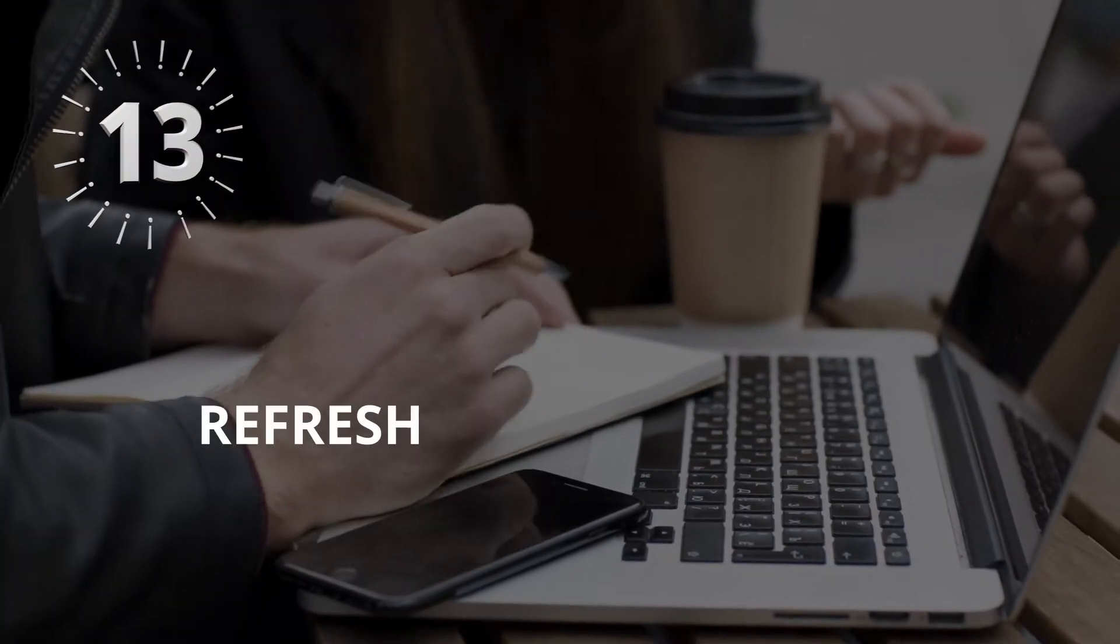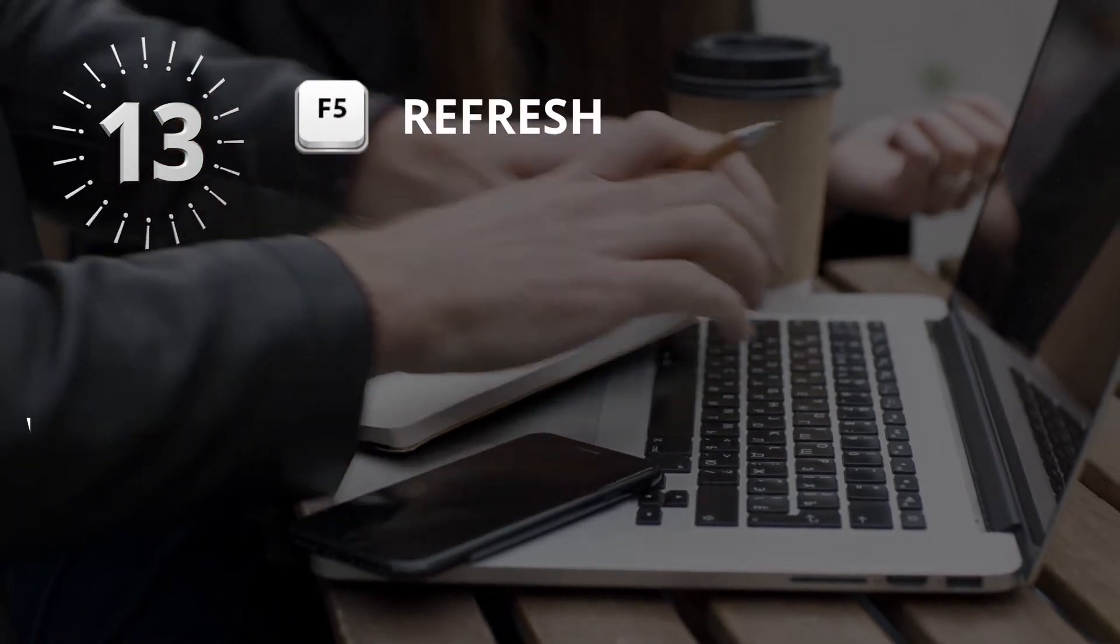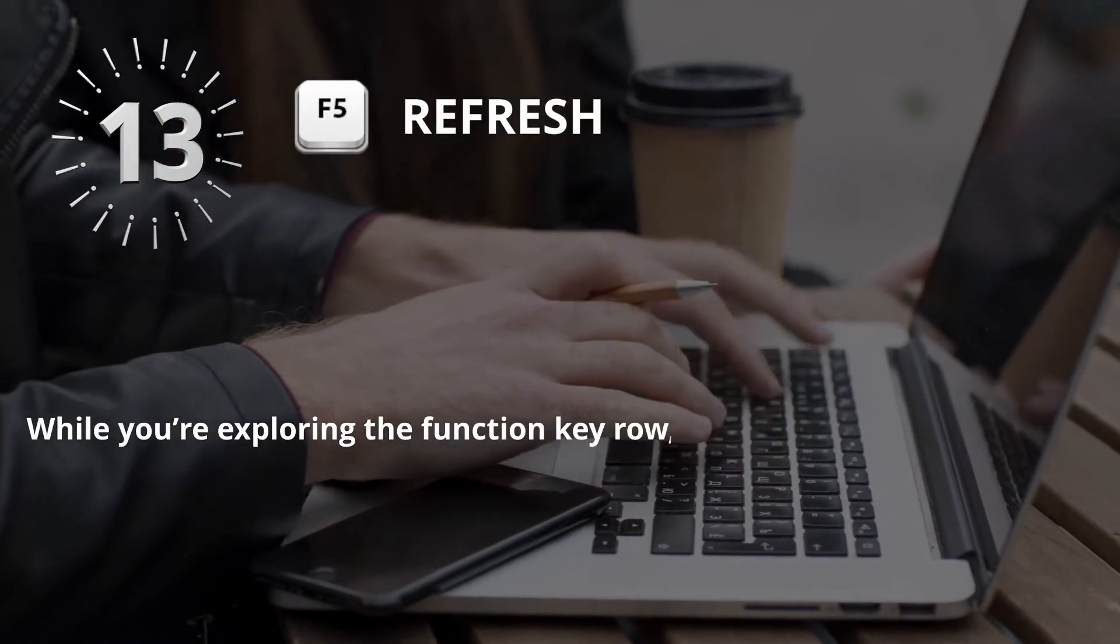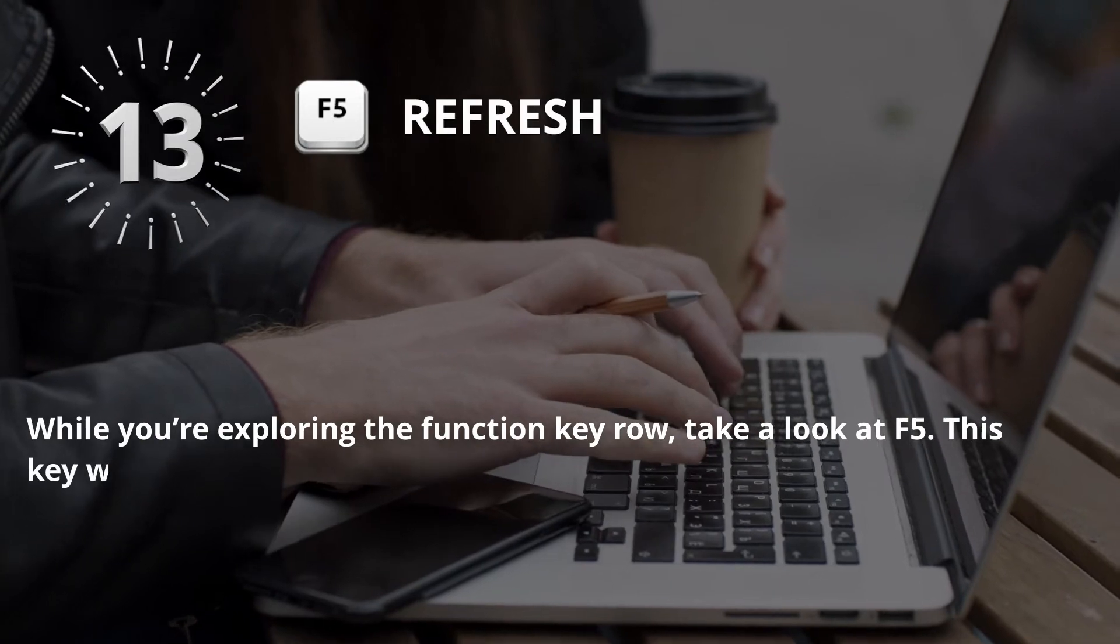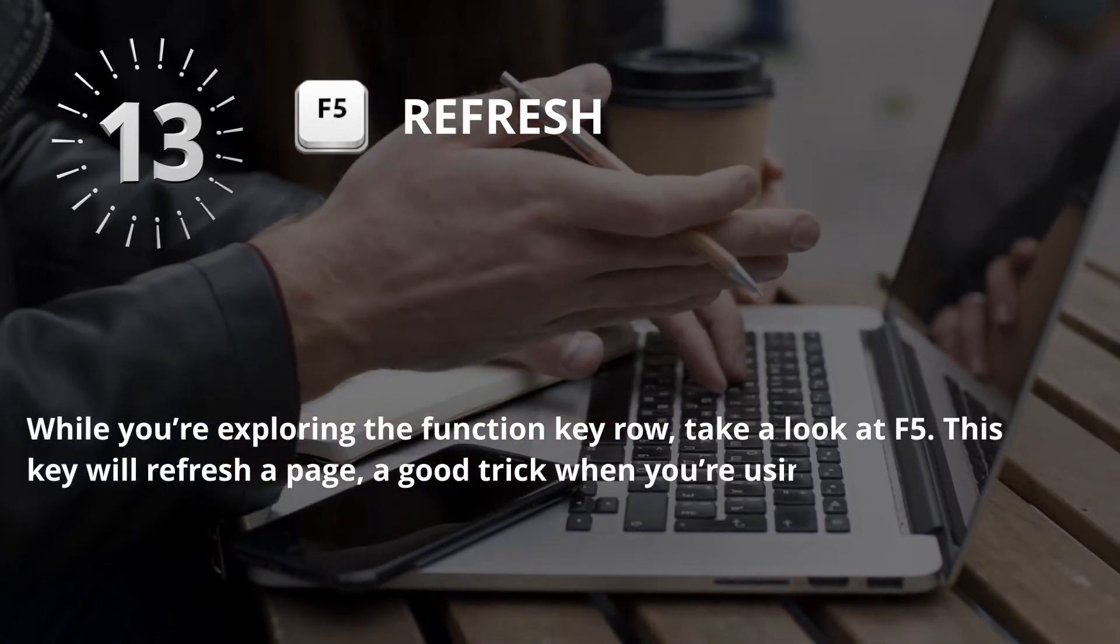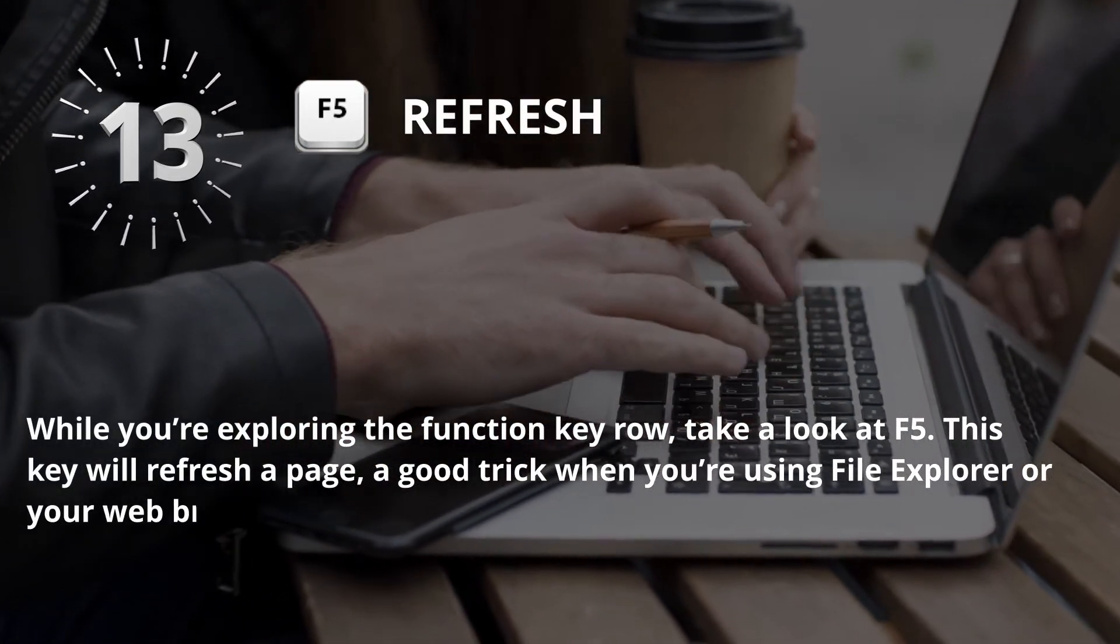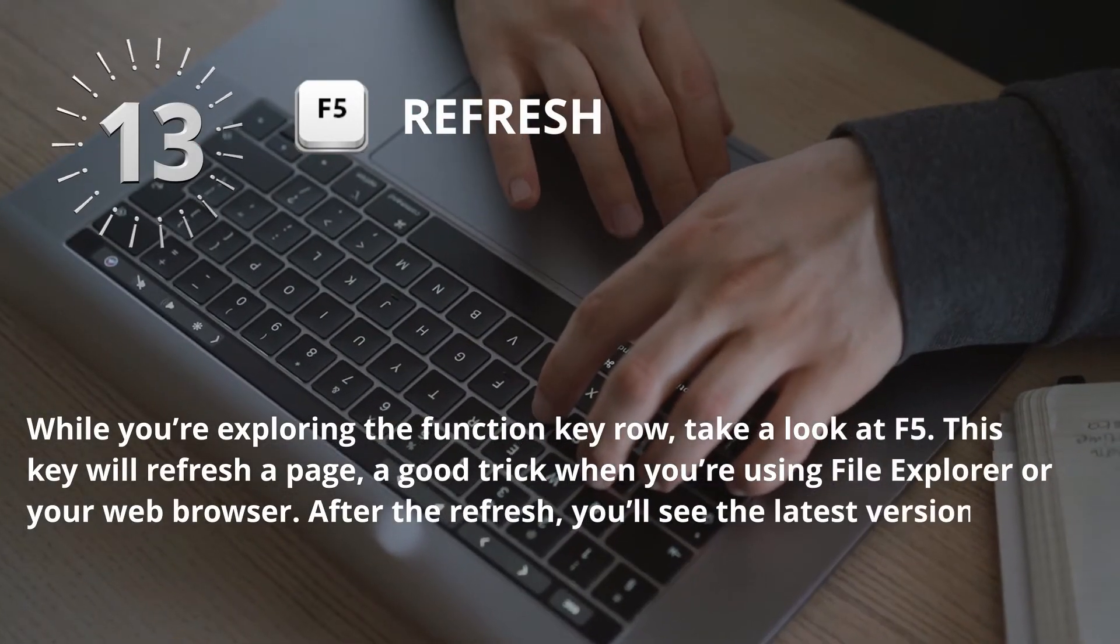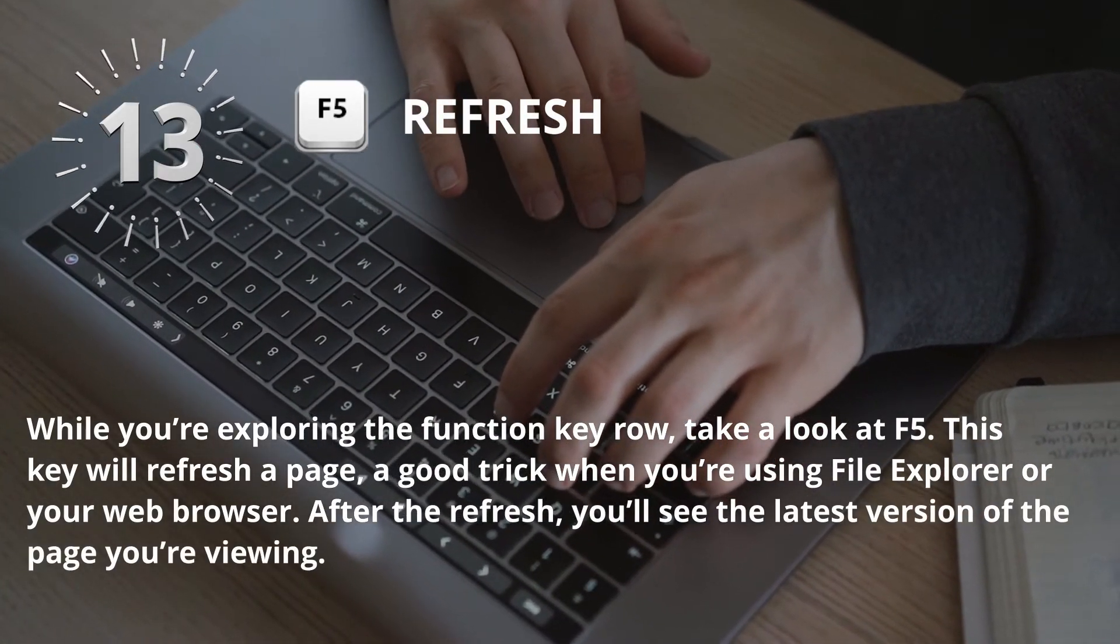Number 13: F5 for Refresh. While you're exploring the function key row, take a look at F5. This key will refresh a page, a good trick when you're using file explorer or your web browser. After the refresh, you'll see the latest version of the page you're viewing.